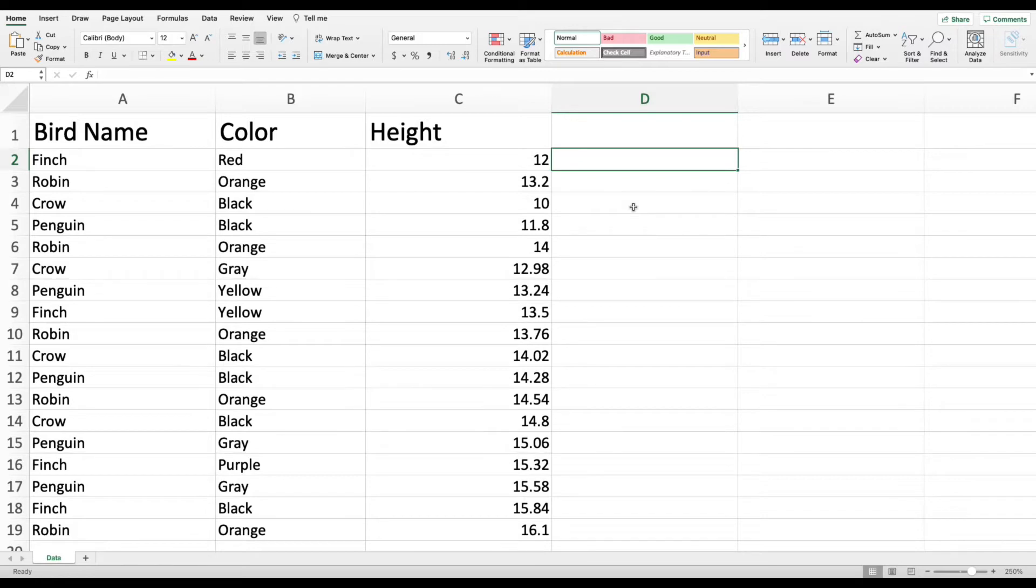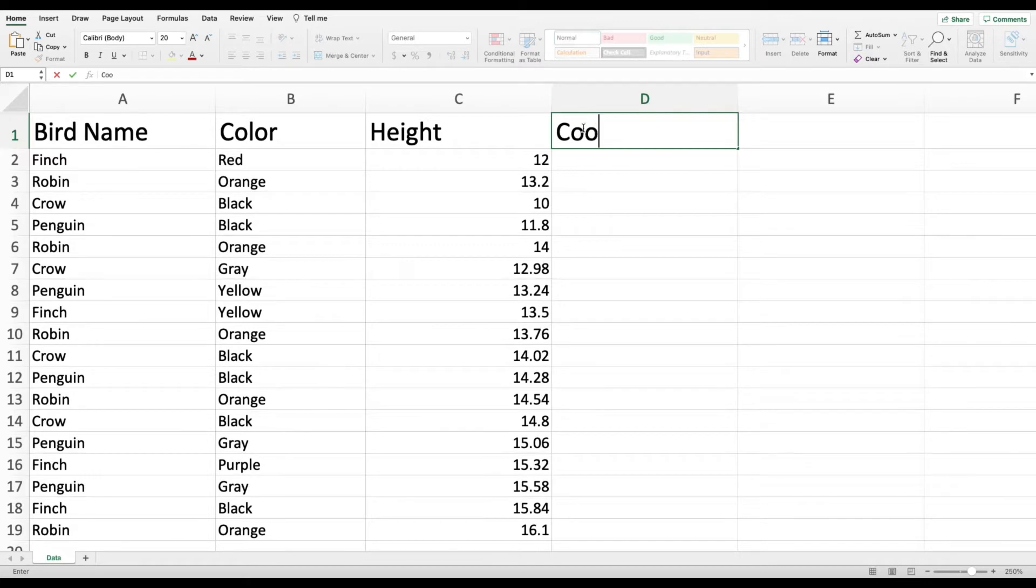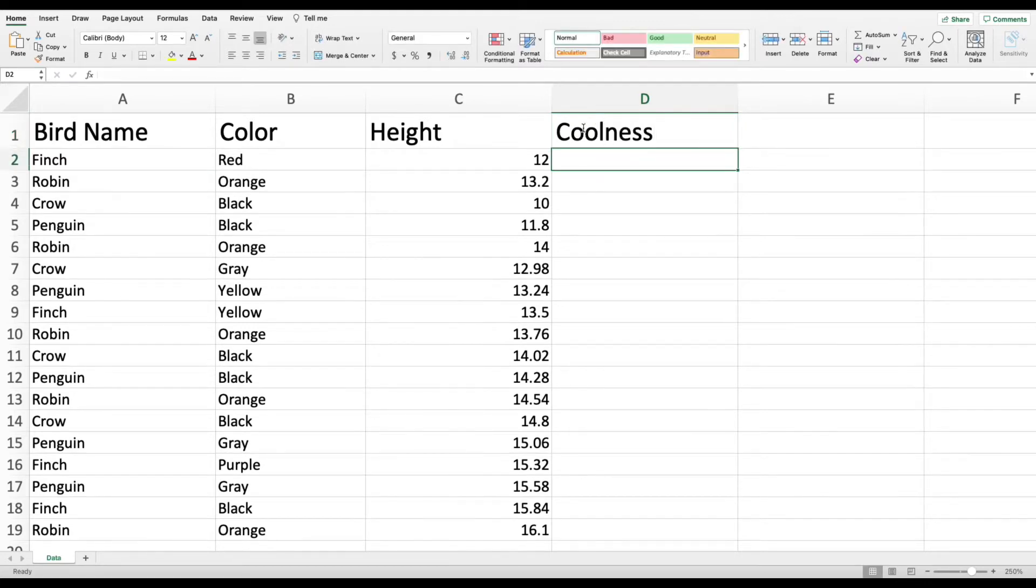So you can see I've got a data set here with a bunch of different bird names. They've got their color, their height, and what I want to determine is we're going to call it the coolness scale. And I'm going to label each one as either cool or not cool.